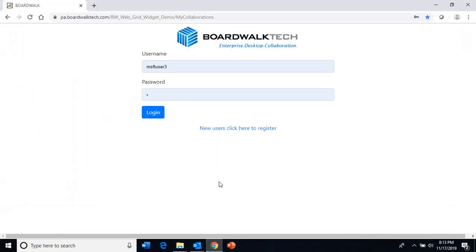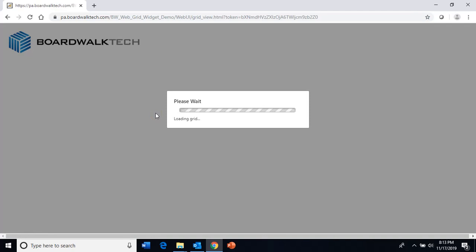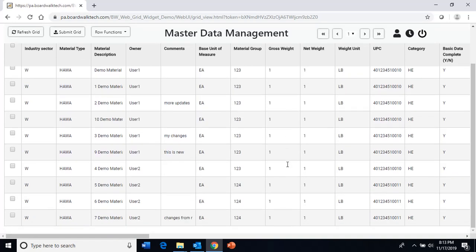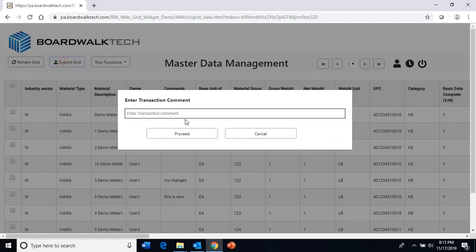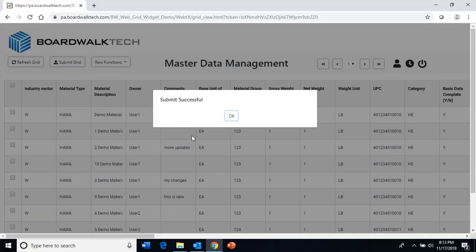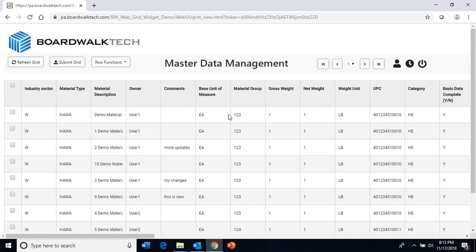You can also interact with the ledger in another data environment — instead of Excel, you can make changes in a browser. Here is the digital ledger being shared in a browser. You can come in, make changes, and submit them. This is showing how the digital ledger can be accessed by multiple different roles — in the browser and in two different forms of Excel.